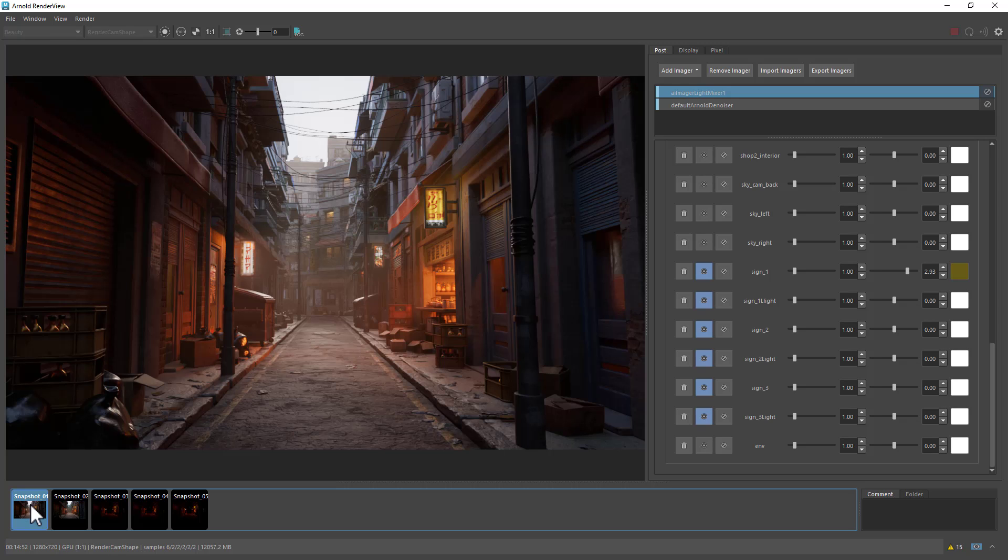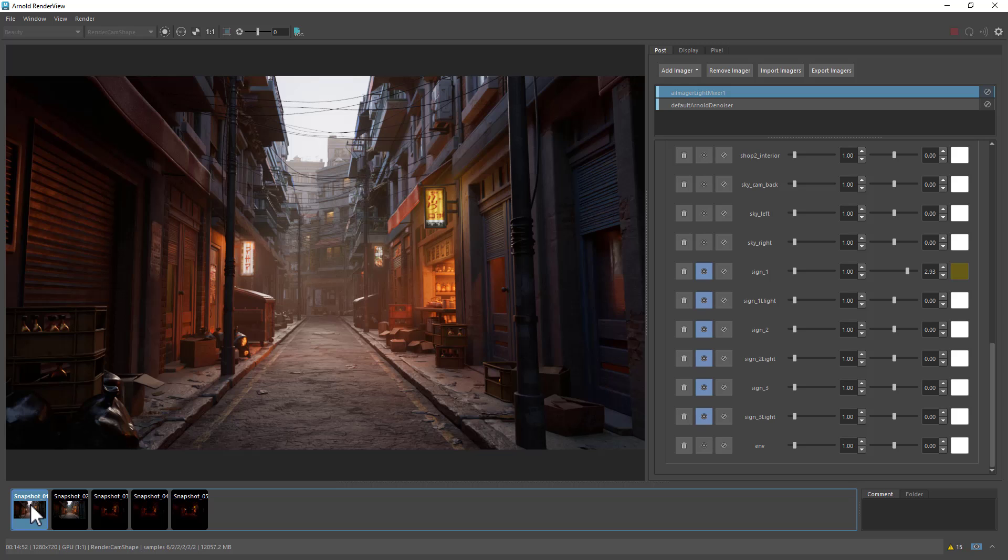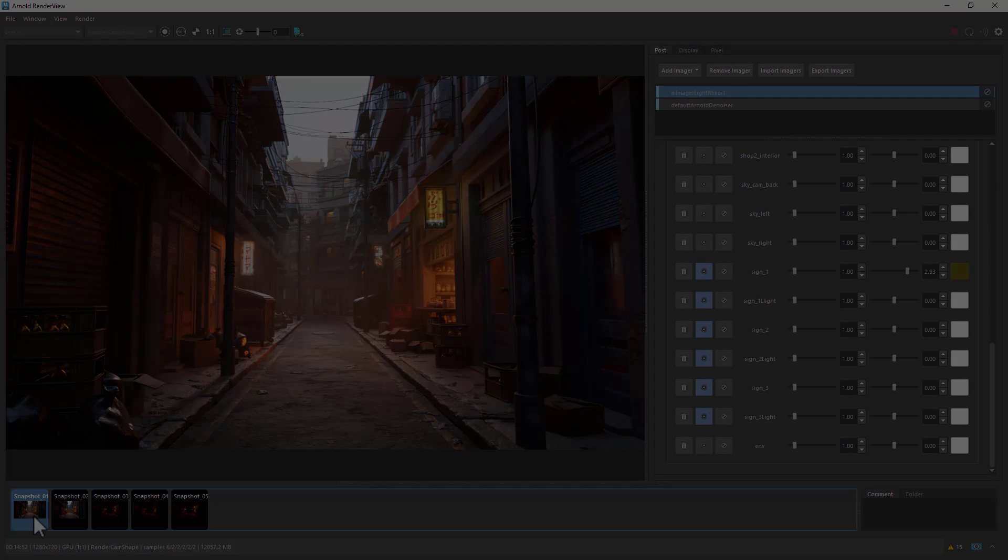So yeah, once again, I'd just like to thank Alex Bataille for this incredible scene. Definitely recommend you check it out. I'll put a link in the description. Thanks for watching. Bye for now.